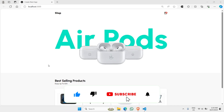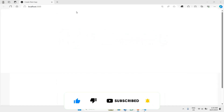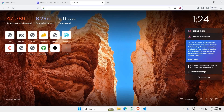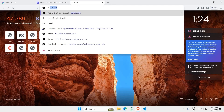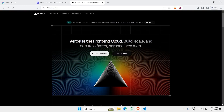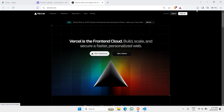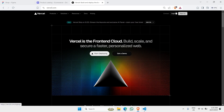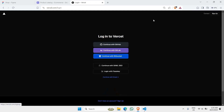Now let's deploy this site to Vercel.com. Go to Vercel.com and log in — just click on this. If you don't happen to have an account, just click on Sign Up. In this case, I already happen to have an account on Vercel.com.